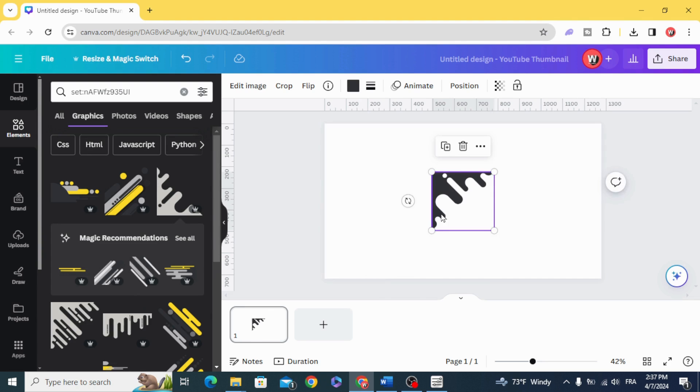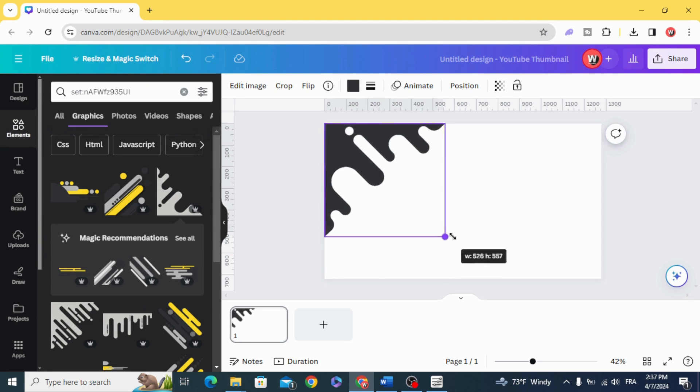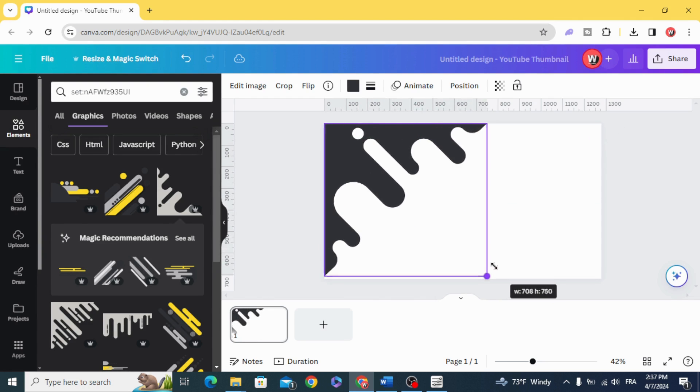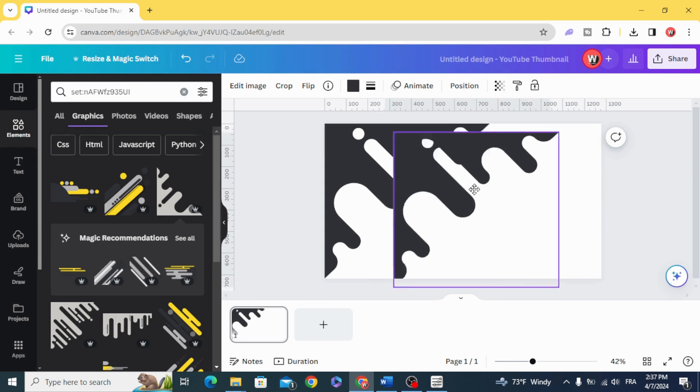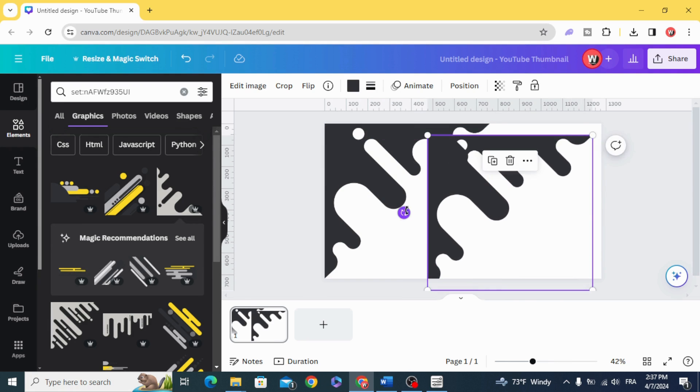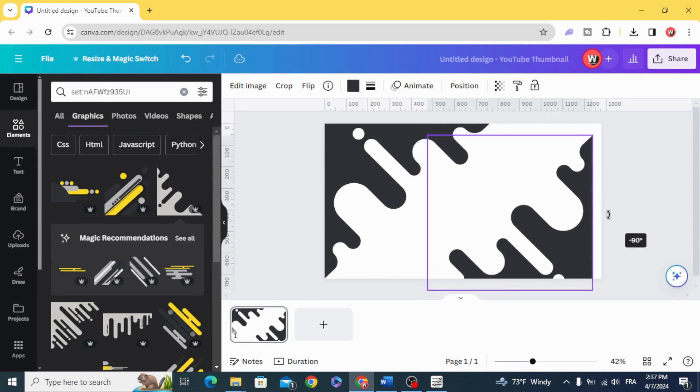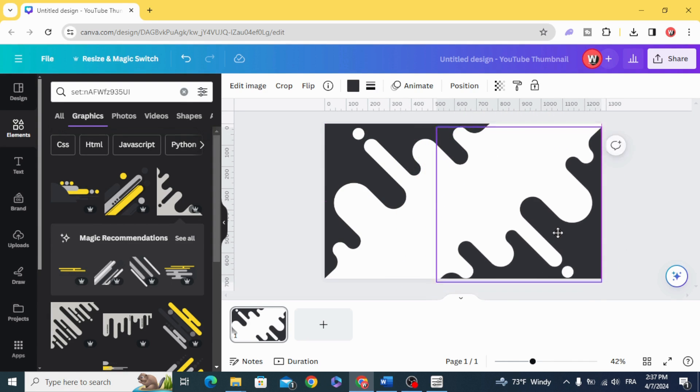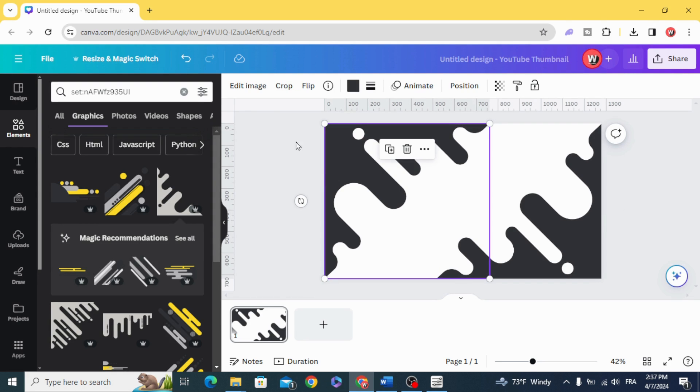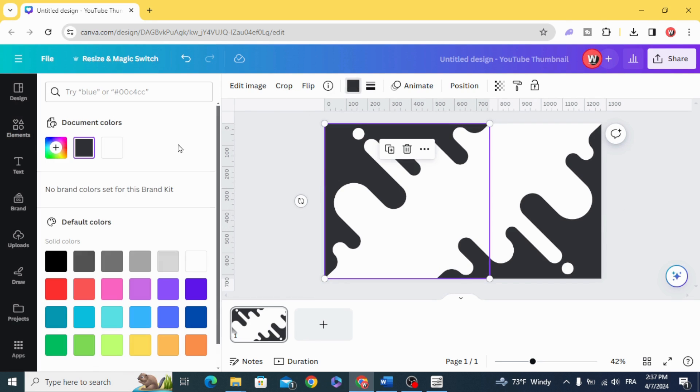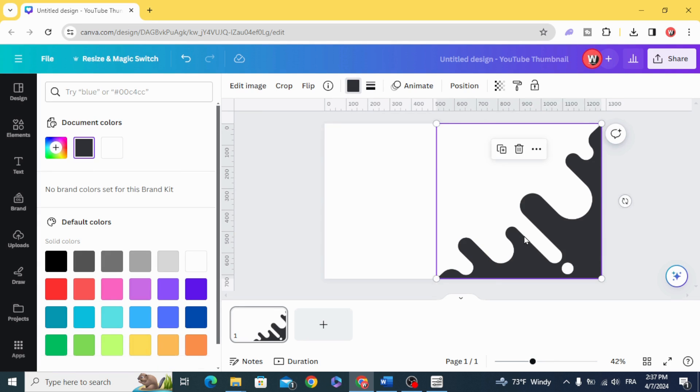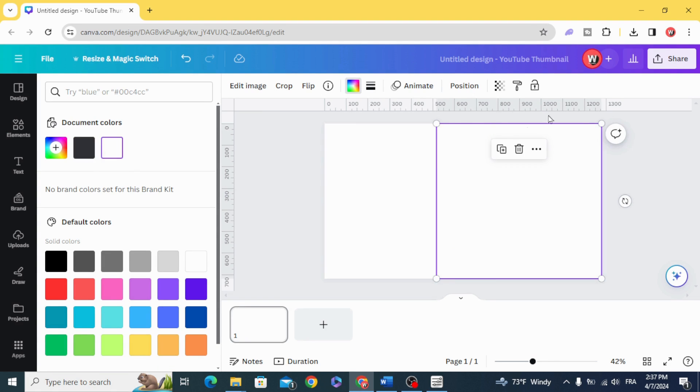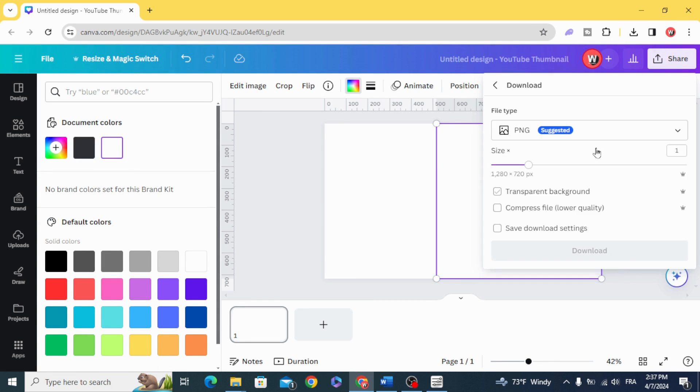Resize it, duplicate, and make another one in another corner. Change the color to white. Download as PNG with transparent background.